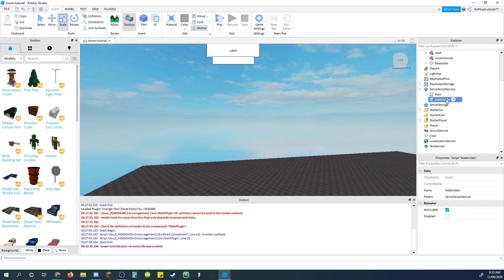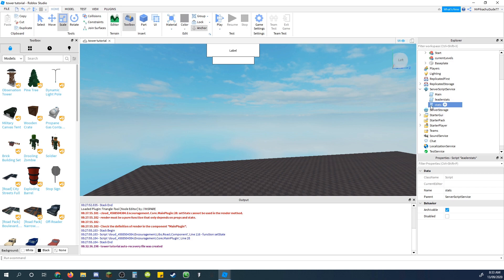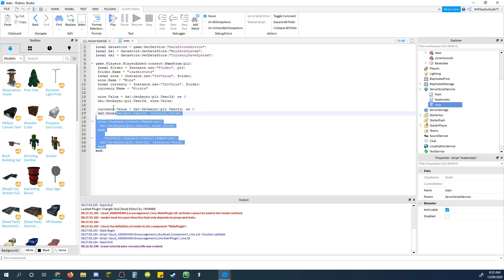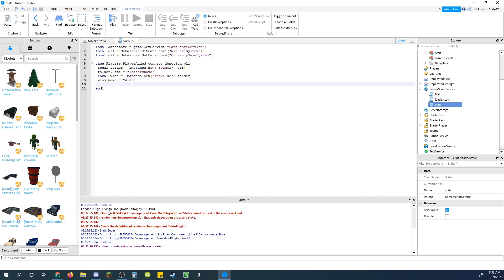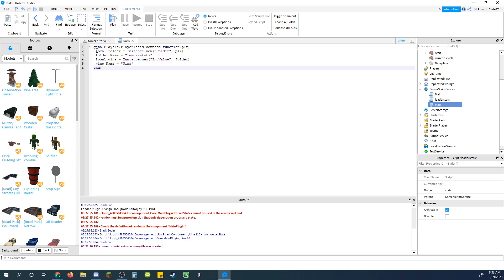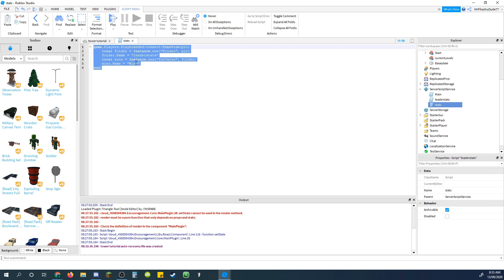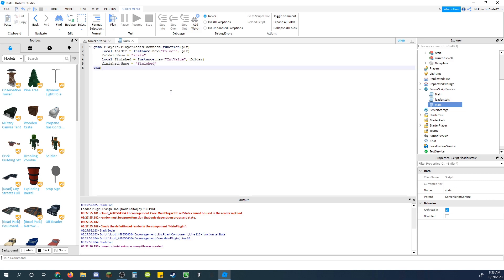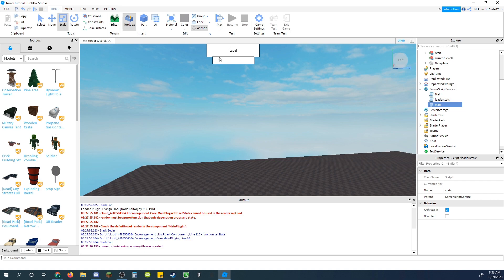And come to the leader stats script, right click it, duplicate, and just rename it to stats. Delete everything up to here, and delete everything above, so just have this, and I'm just going to format that properly. Rename the folder just stats instead of leader stats, because otherwise it will mess with the points and wins and all that. I'm going to rename wins to finished, just copy that in, and paste it all into those, and then in int value, do bool value instead of int value. Okay, that should work now.